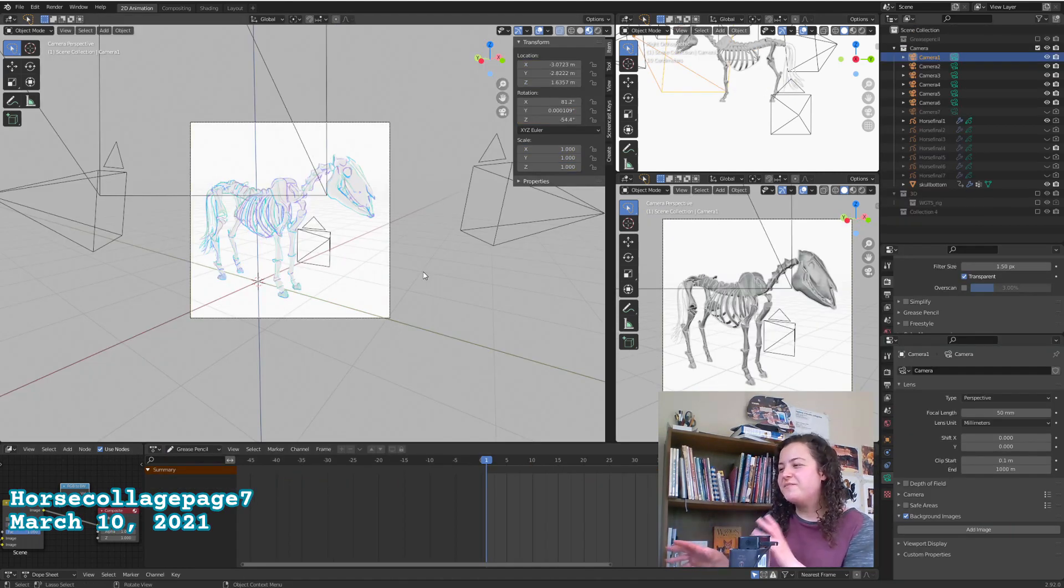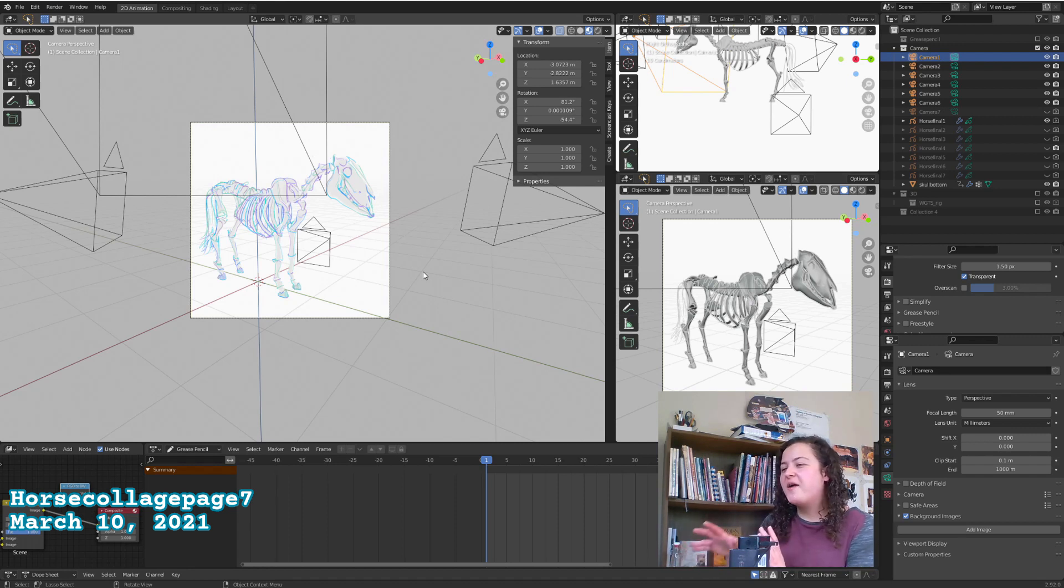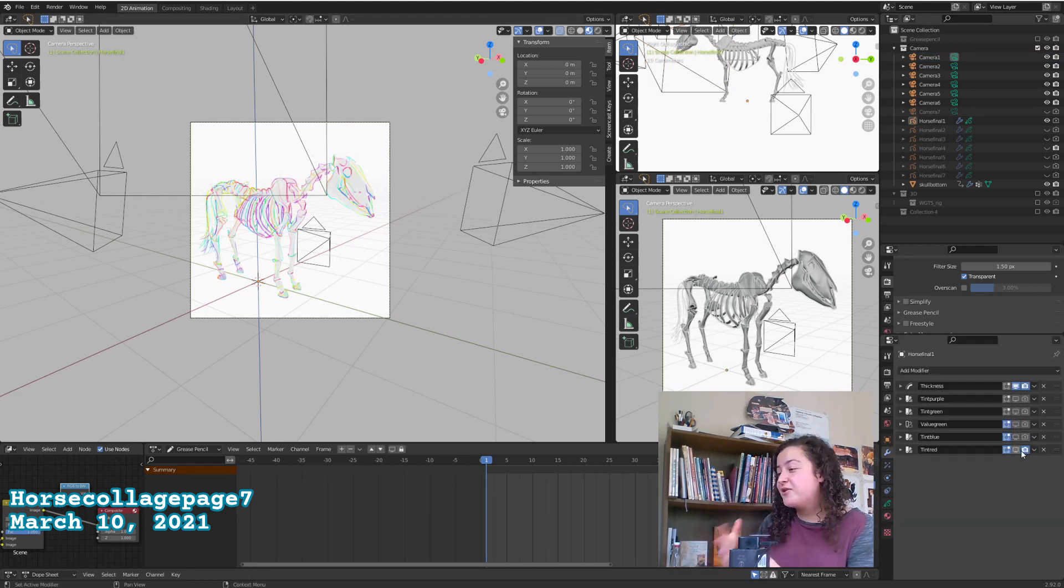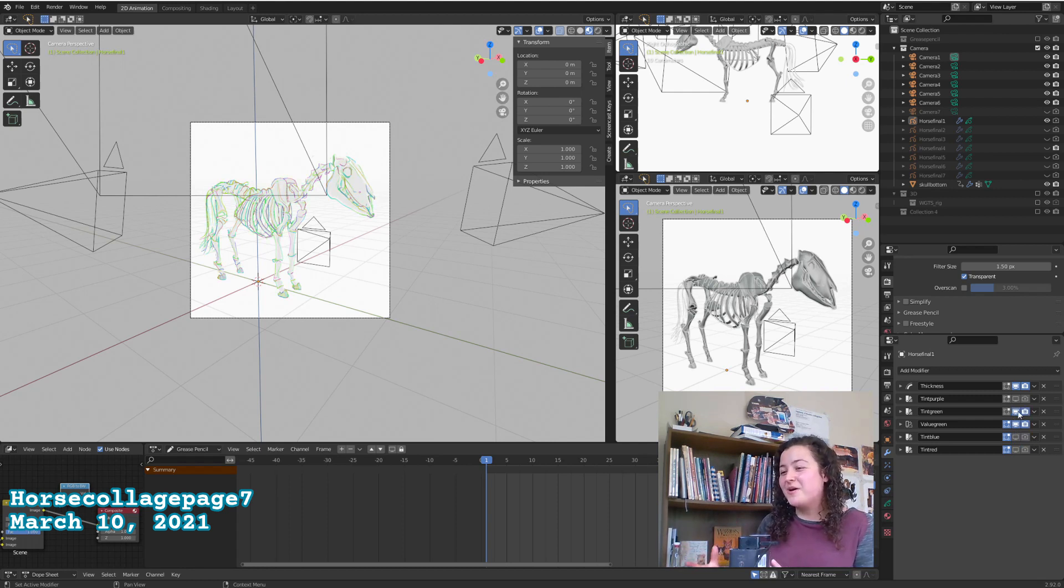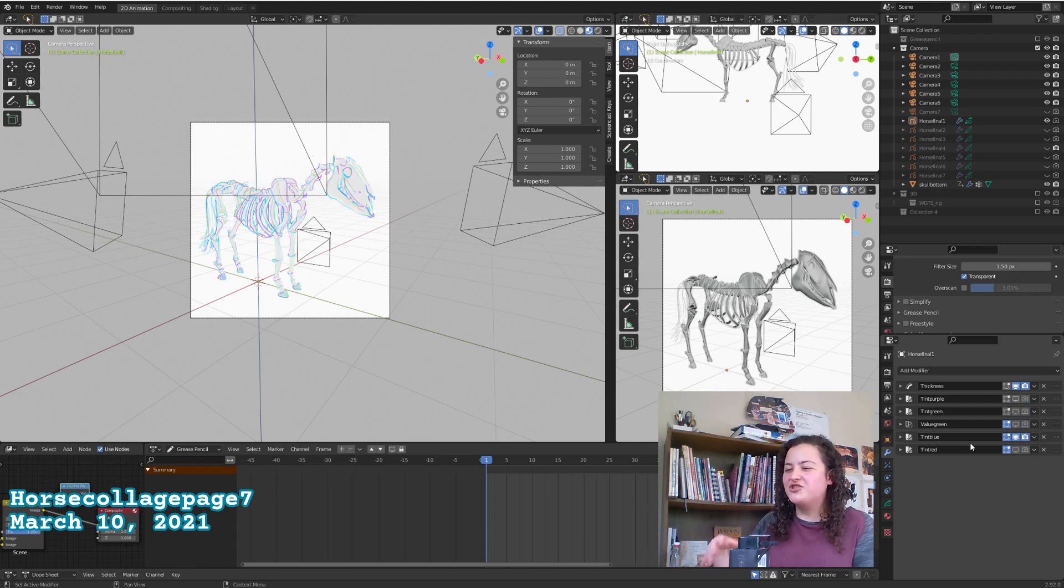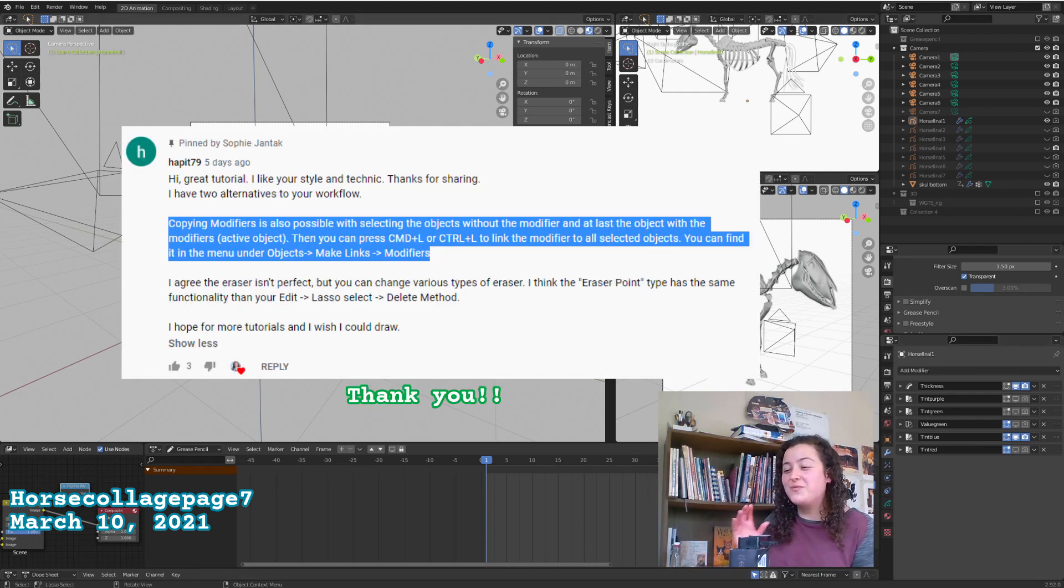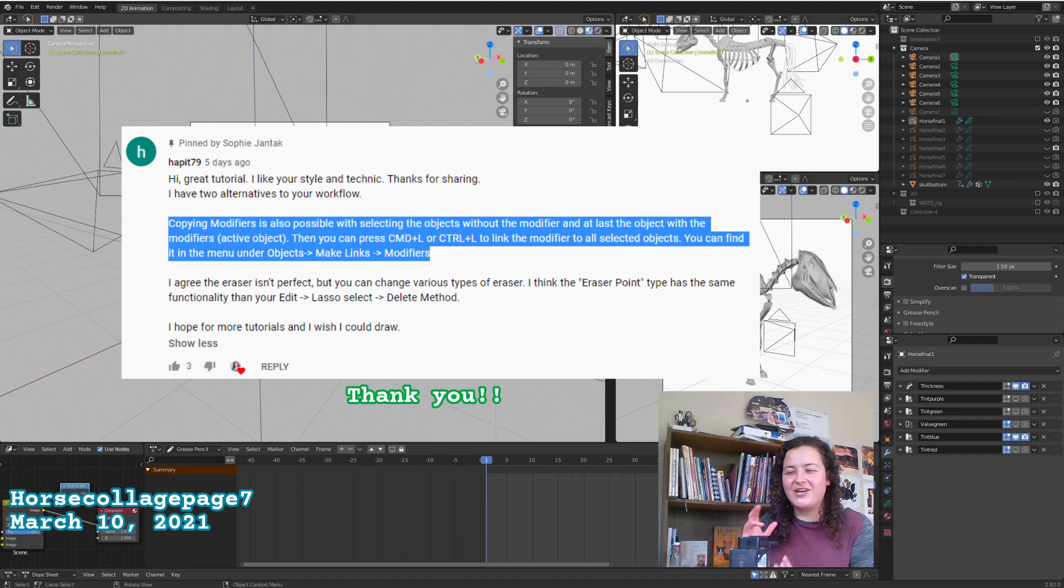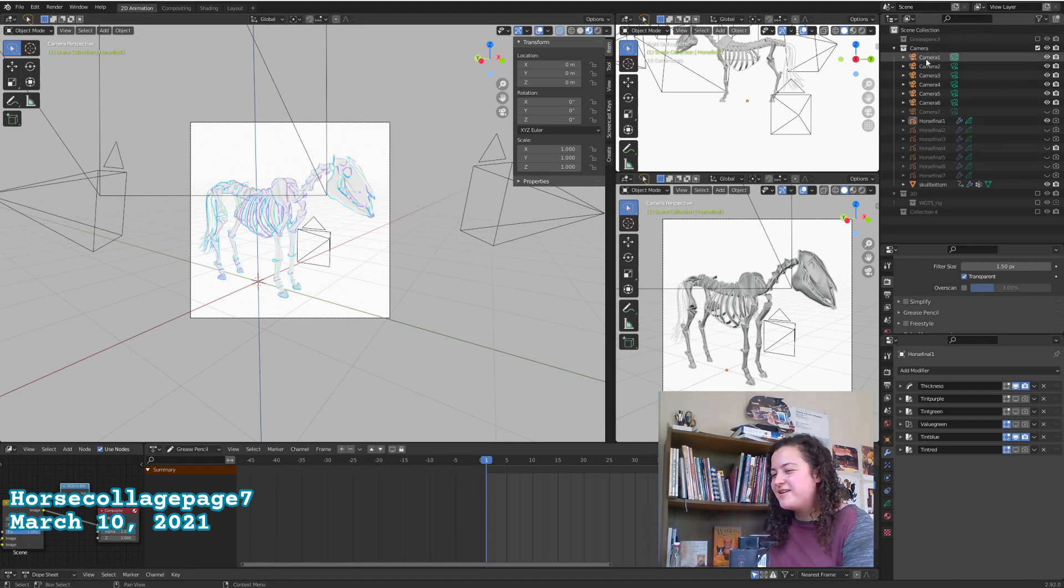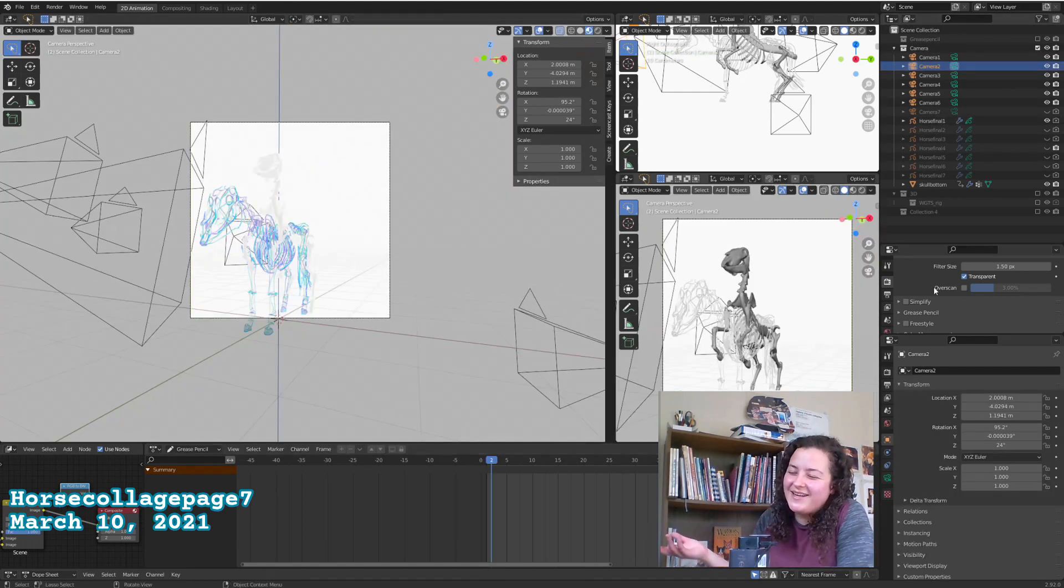So here is where having those grease pencil keyframes would have really come in handy. So I knew I wanted the different illustrations to have some different colours, so I could very easily do this with the tint modifier. But the problem was if I wanted to make a change to one of the modifiers, I didn't want to also have to make the change to the modifier in each of my two dozen other grease pencil objects. In my skeleton tutorial, someone also shared with me a way to share modifiers between objects, which I have not had a chance to try out myself yet, but sounds like absolute magic.